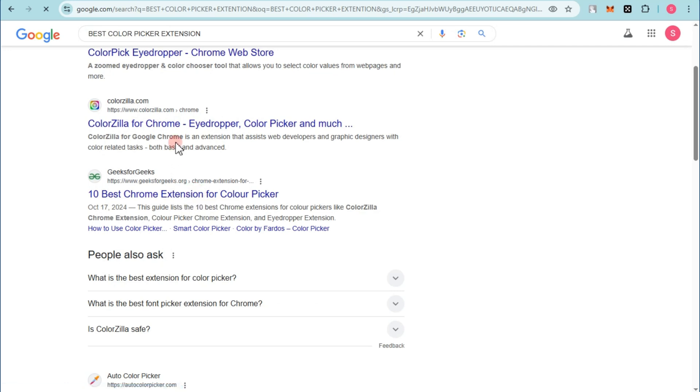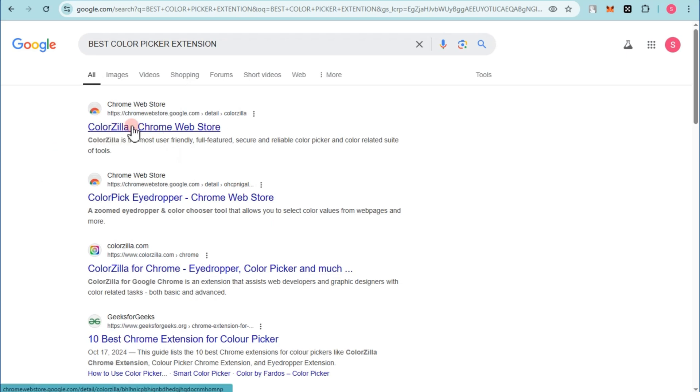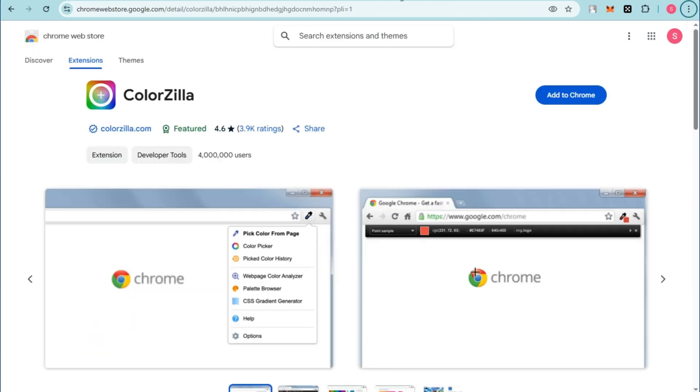What you're going to do is you have to click the very first link here, ColorZilla. Tap this one and it will take you directly to your Chrome Web Store.